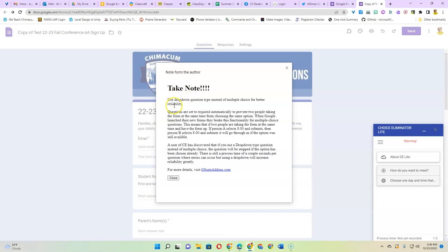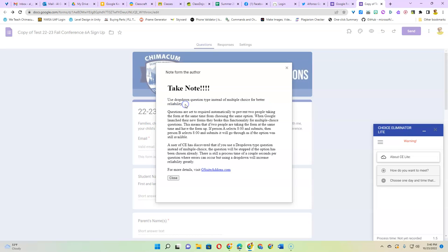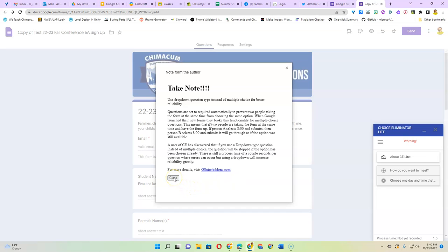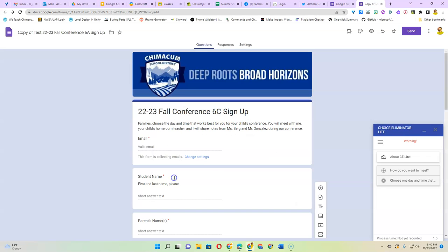Now here's a note from the author of that add-on explaining why the drop-down question type is better than the multiple choice. It turns out that if you use the multiple choice and two families happen to be selecting the same time at the exact same time they'll both get it. Whereas with the drop-down it will stop one of the families from getting it and whoever does it first will get that slot and then the next family will get an error telling them to pick another one.